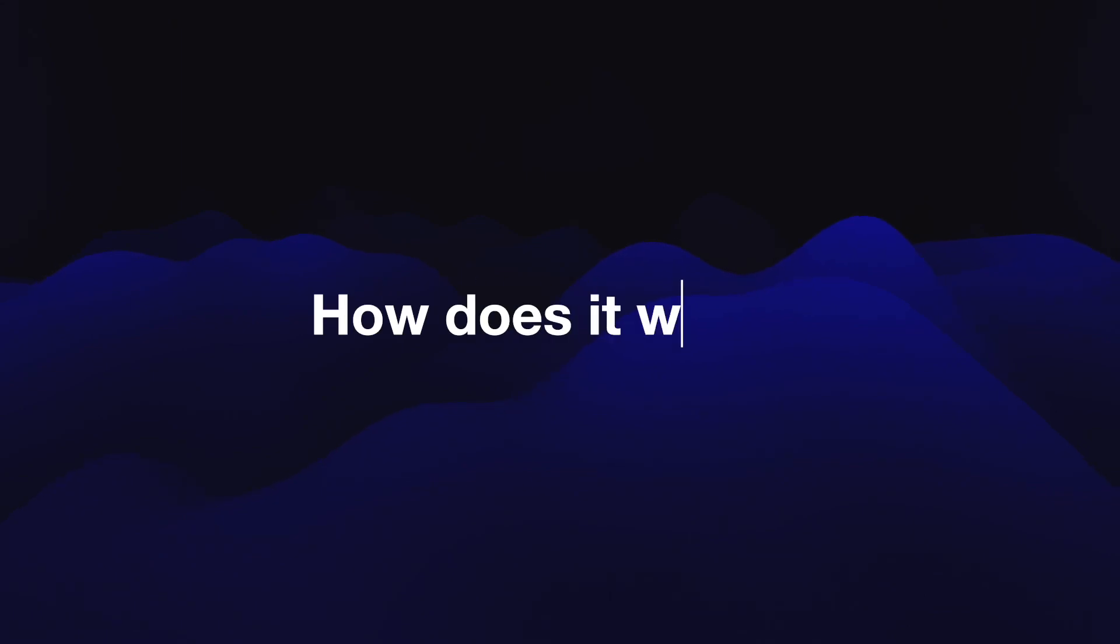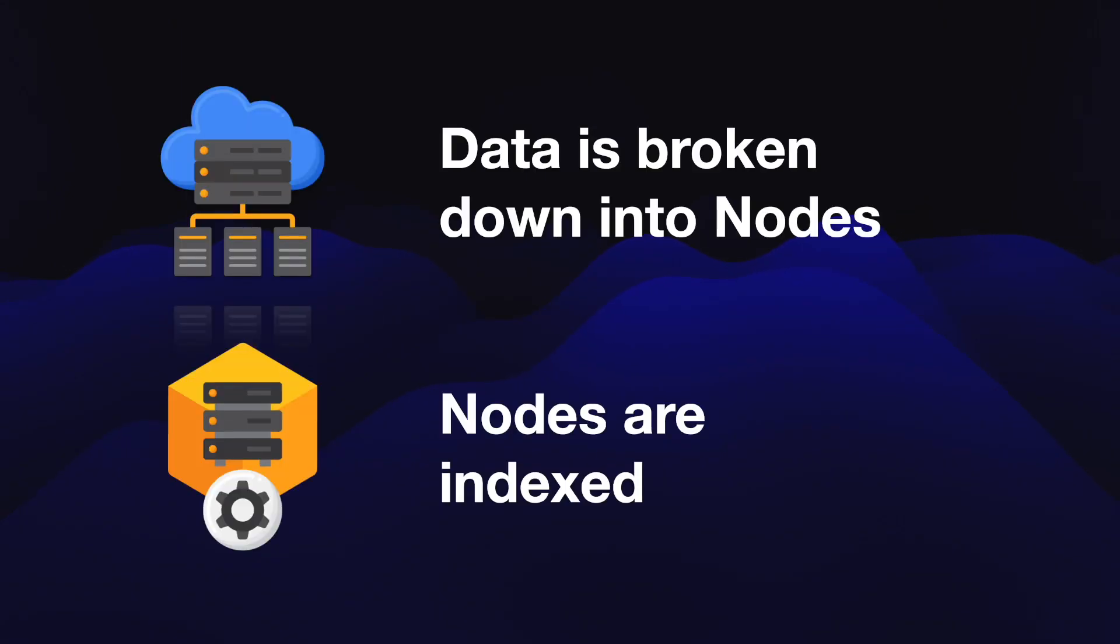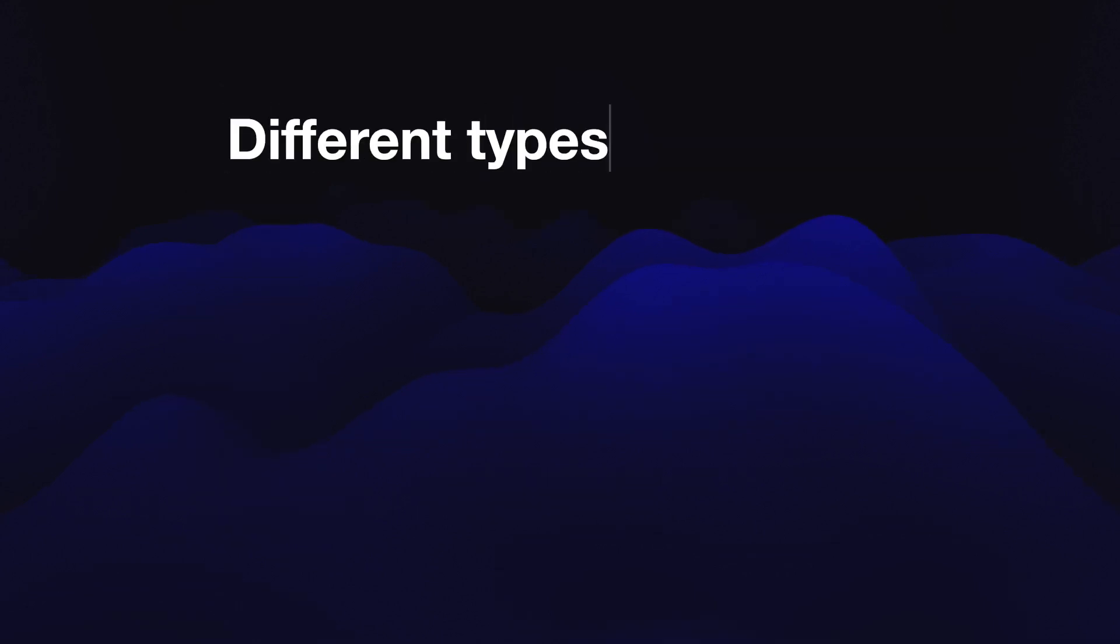So how does it work? First, your data, whatever that is, is broken down into nodes. These nodes are then indexed. They can be indexed with the help of the large language model itself, which kind of learns about your documents, or they can be indexed through a third-party embeddings system and then stored in a database which the LLM then interacts with.